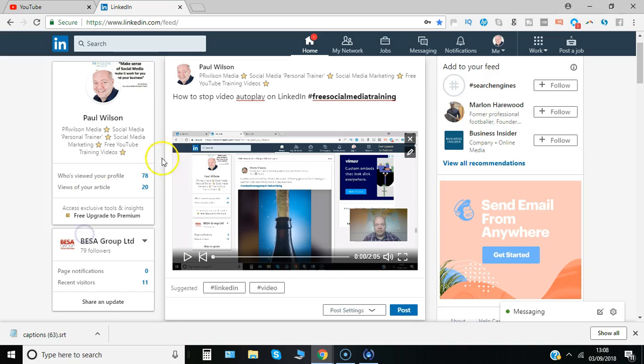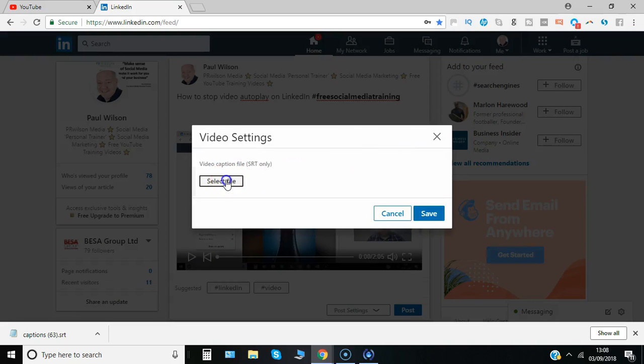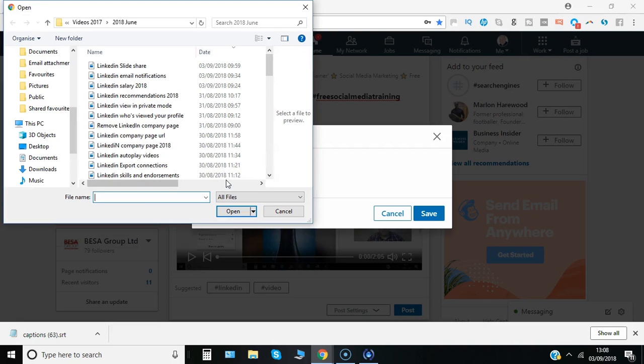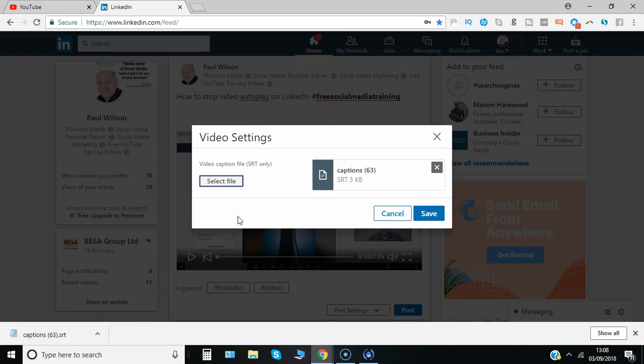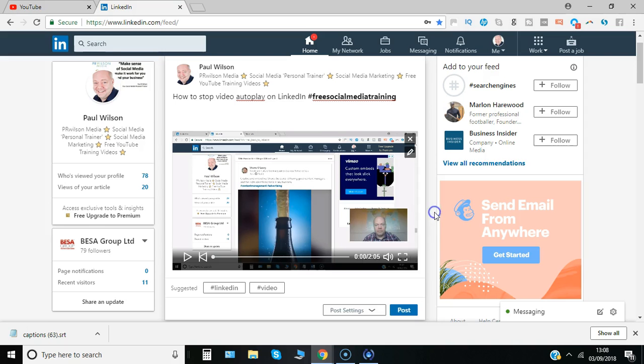So back within LinkedIn I click on the pencil icon to edit, I'll say select file and there's the file I just downloaded, so I'll just say open and I'll now say save.